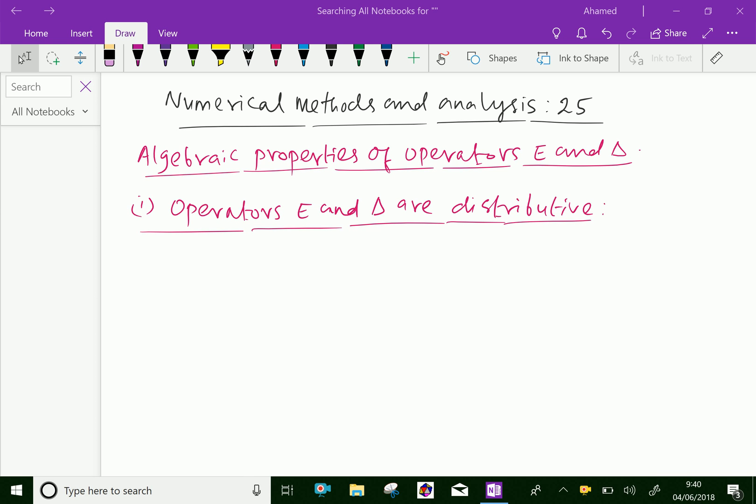Welcome to aminacademy.com. In numerical methods and analysis, let us discuss the algebraic properties of operators E and delta.